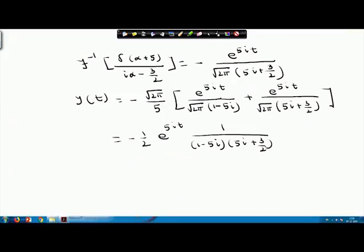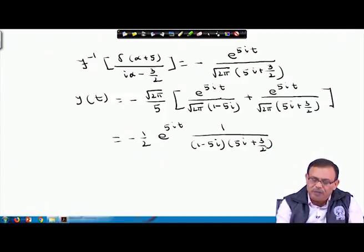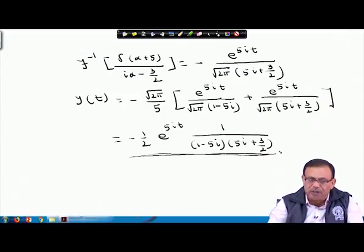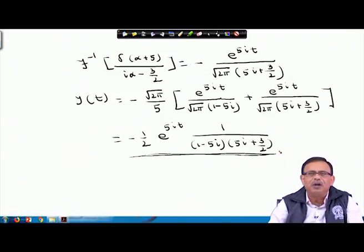Therefore y(t) = (-√(2/π)) times [e^{5it}·√(2/π)/(1-5i) + e^{5it}/((5i+3/2))] and after simplification, y(t) = -½·e^{5it}/[(1-5i)(5i+3/2)]. In the next lecture we will do one or two more problems so that you can understand how to find the solution of ODEs using the Fourier transform.